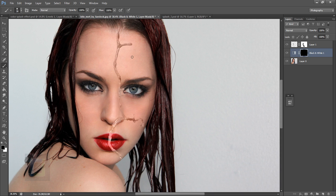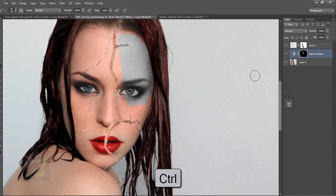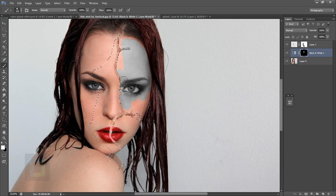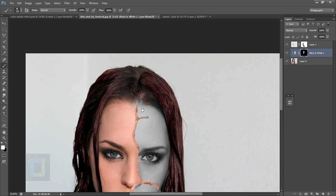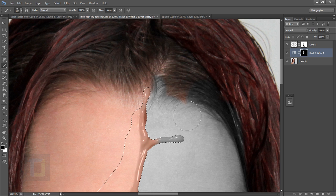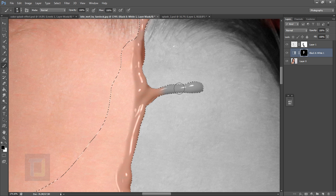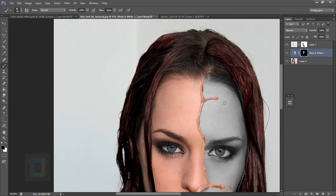Now select the Brush tool with white color and paint on the mask to reveal the black and white effect in the areas outside the paint splash. To save time, Ctrl+click on the paint splash layer to load its selection, then go to Select > Inverse so the outside area is selected. Paint quickly to fill it in. If you make a mistake, paint with black to hide it. Press Ctrl+D to deselect when done.